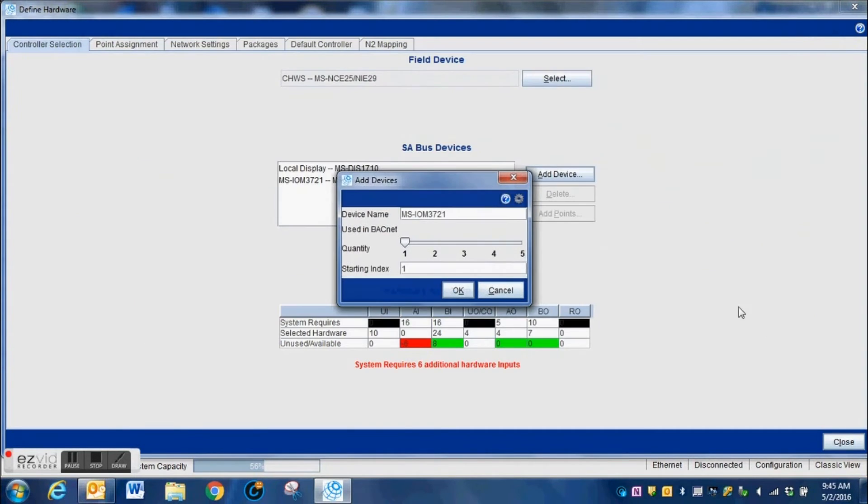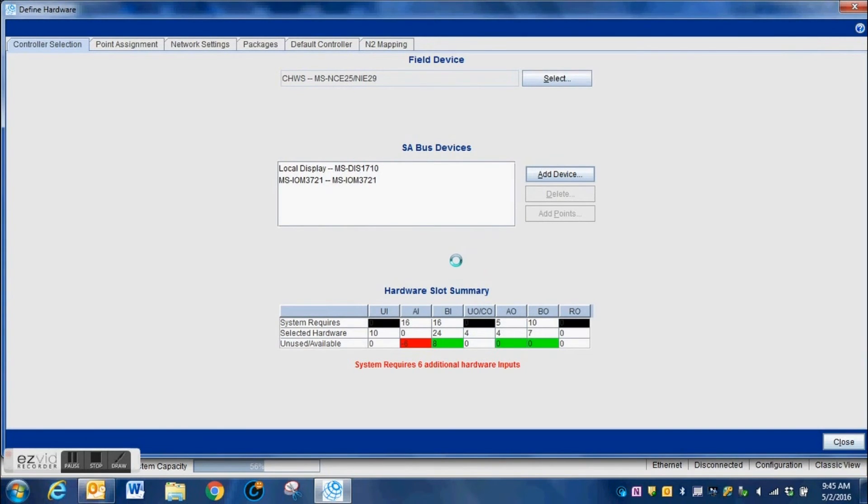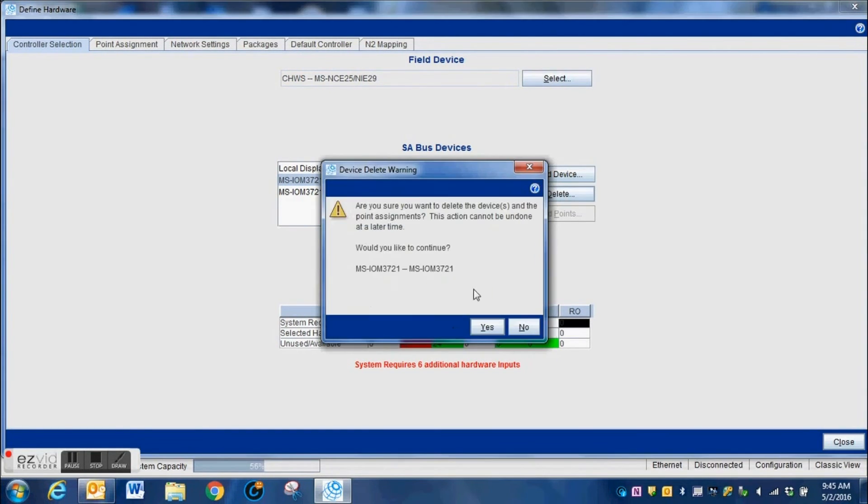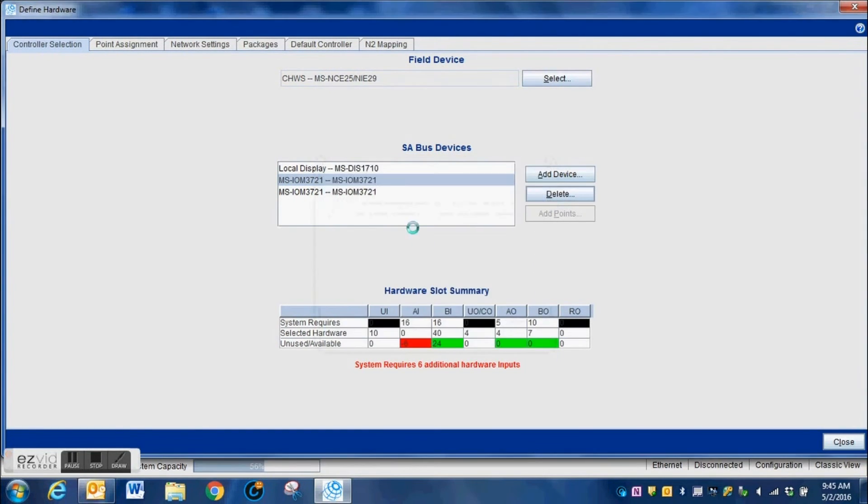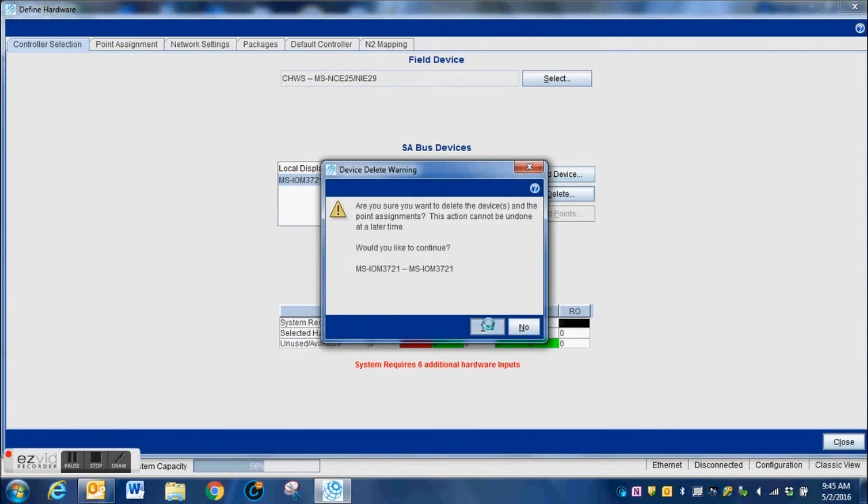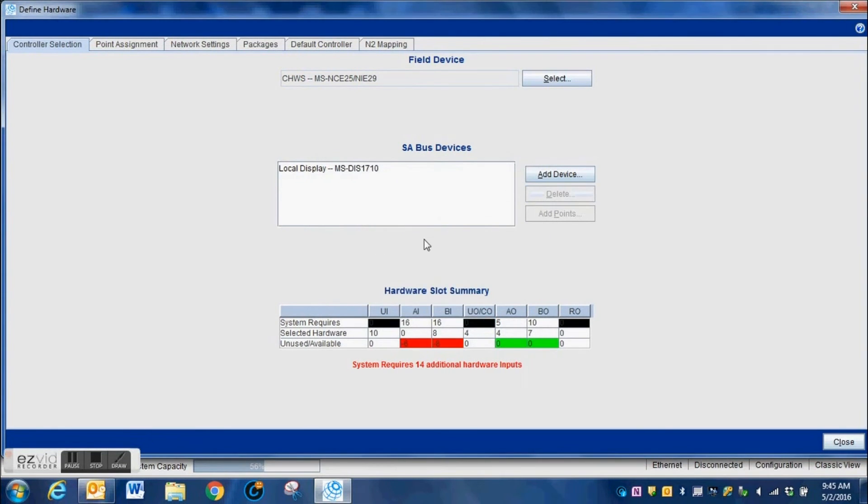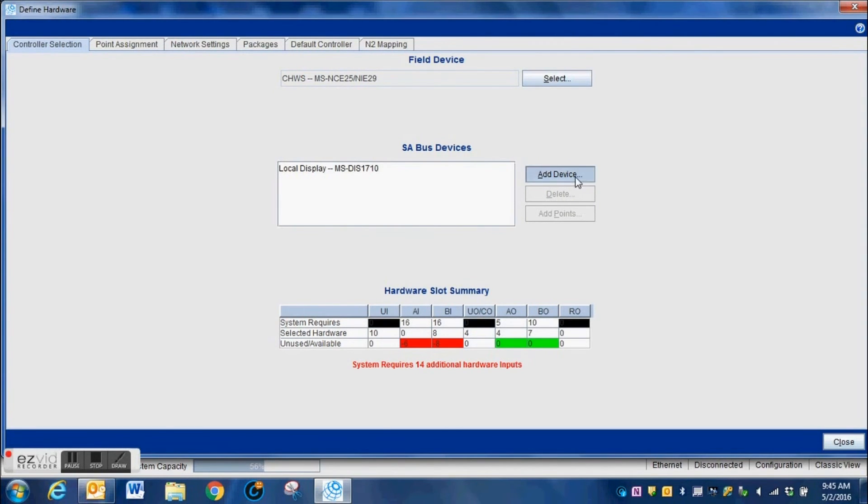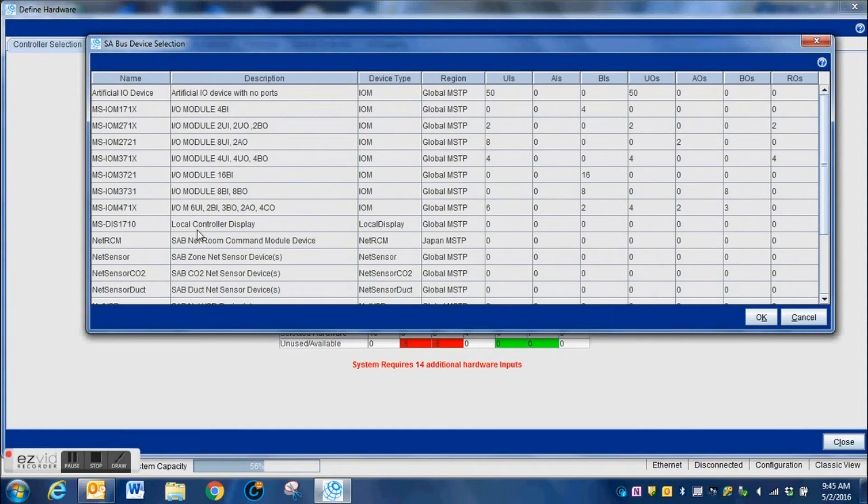I'm going to grab another controller. Once I highlight that, this list will give you an idea of the number of hardware points that are on these particular controllers. You add those controllers, pay attention down here. You can see in the lower part of the screen it will tell you that you still have hardware points available.